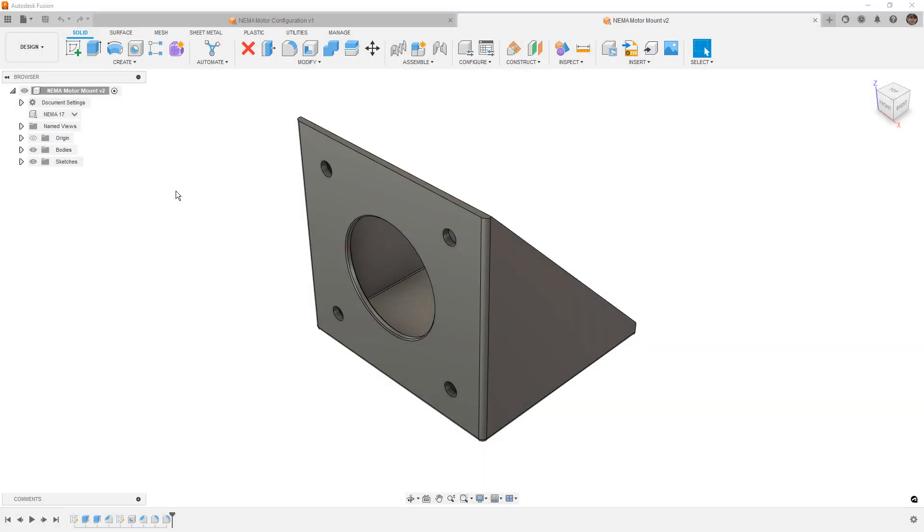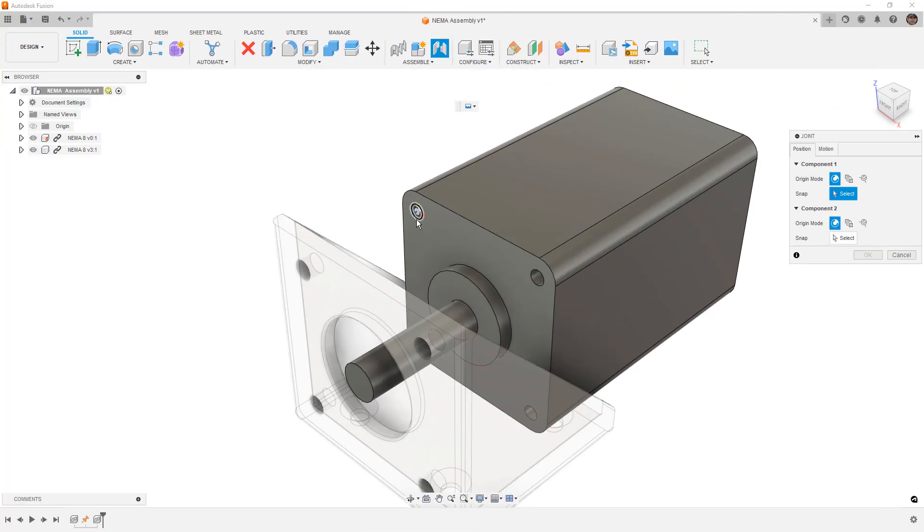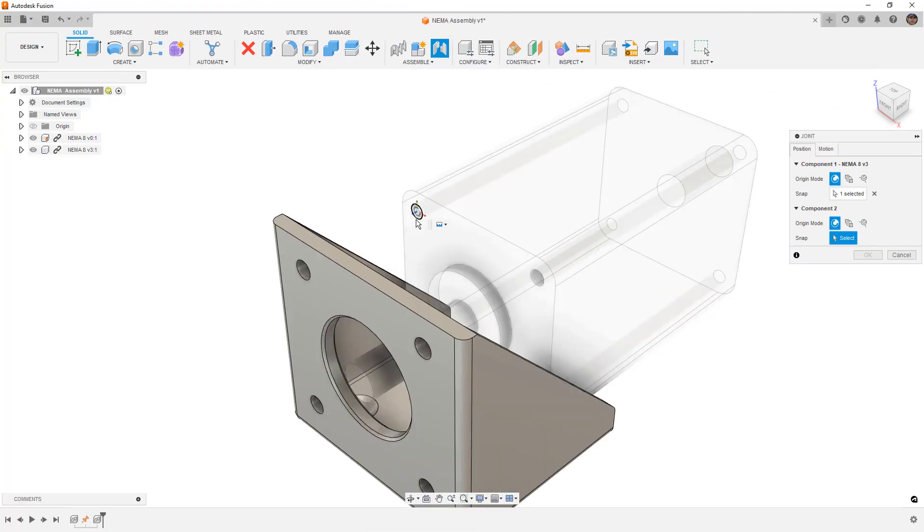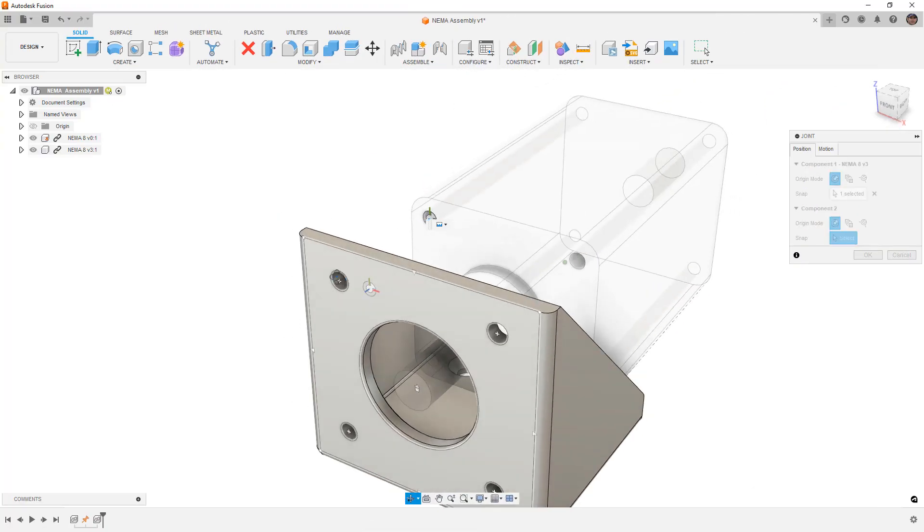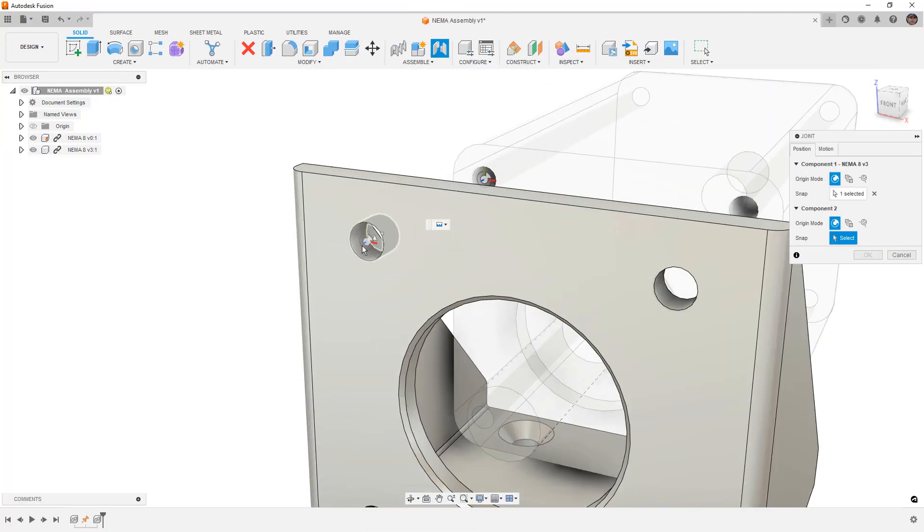Hey everyone, this is Matt with Learn Everything About Design, and in this video we are going to carry on our configuration mini-series by taking a look at creating a configured assembly.